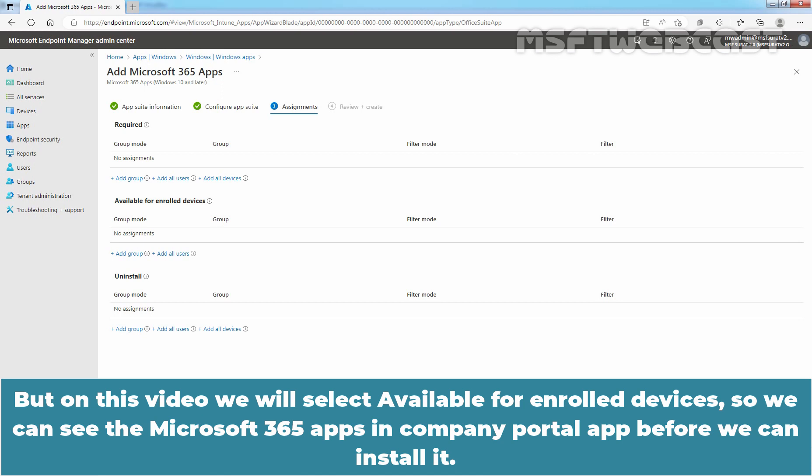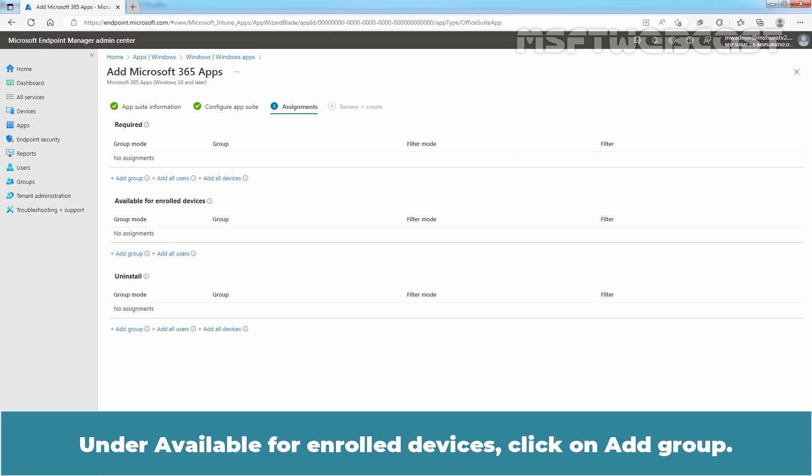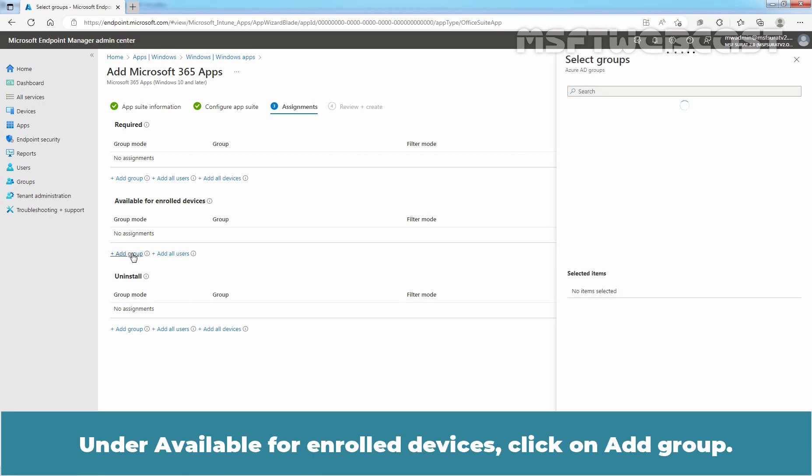We can see the Microsoft 365 apps in Company Portal app before we can install it. Under Available for enrolled devices, click on Add group.